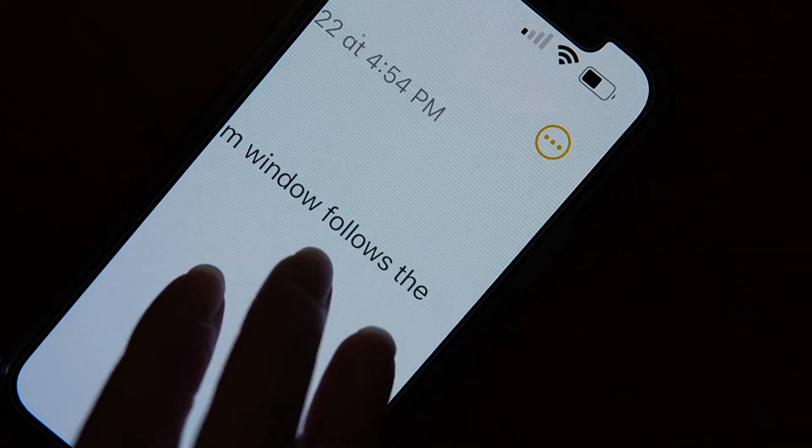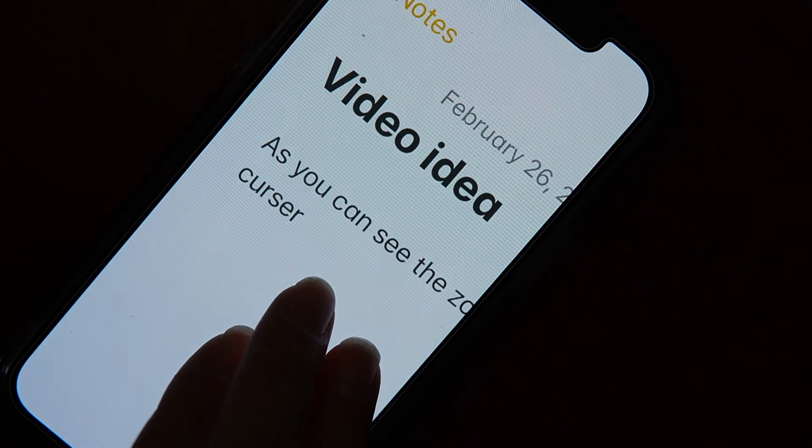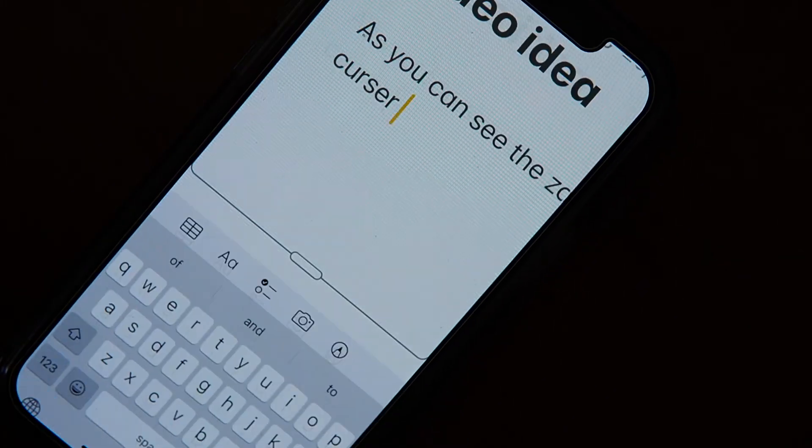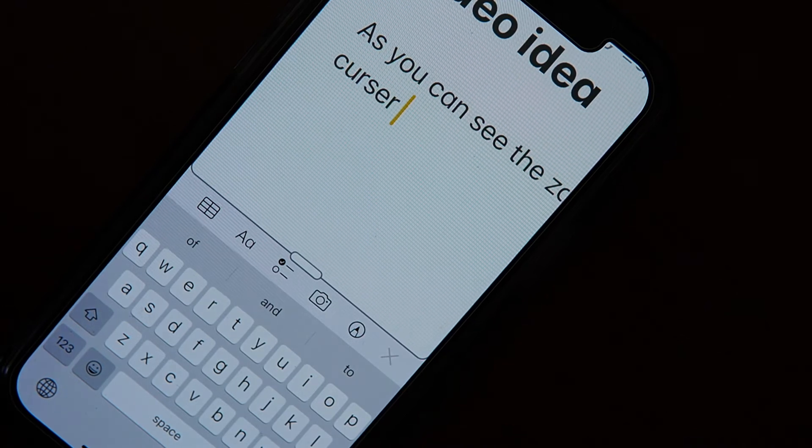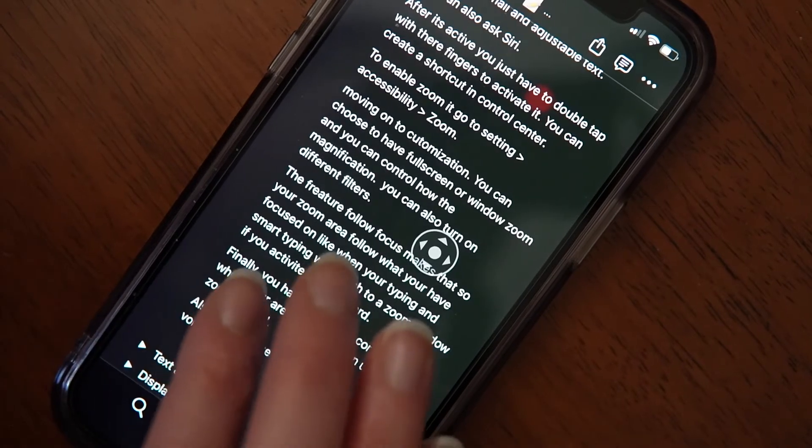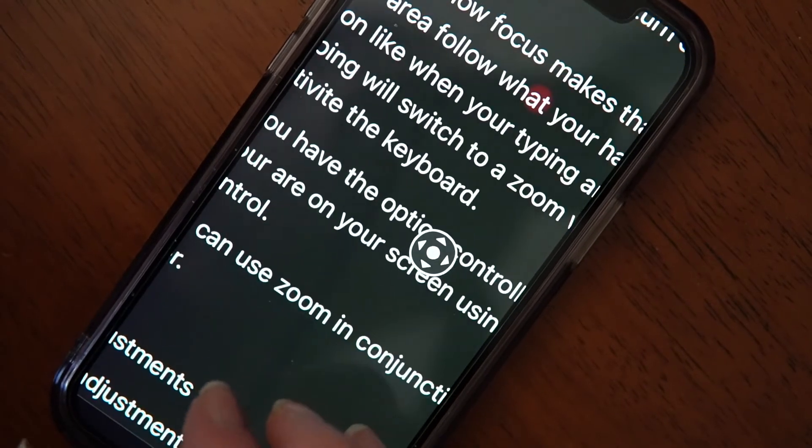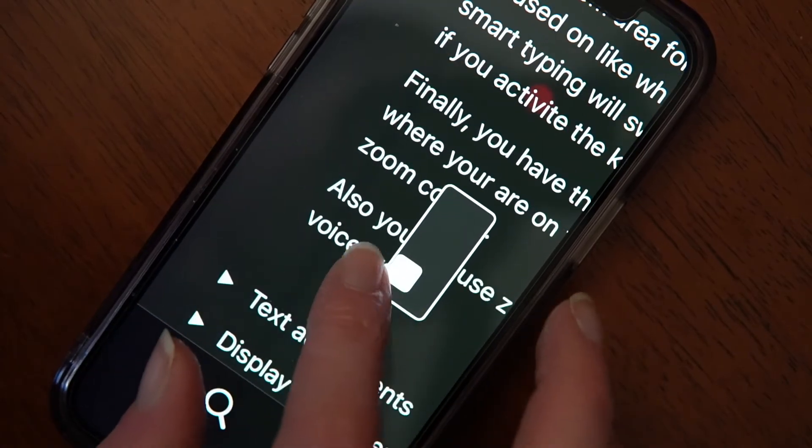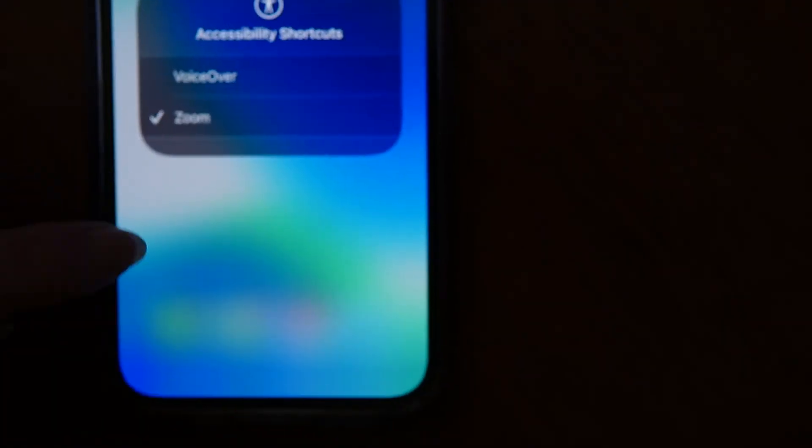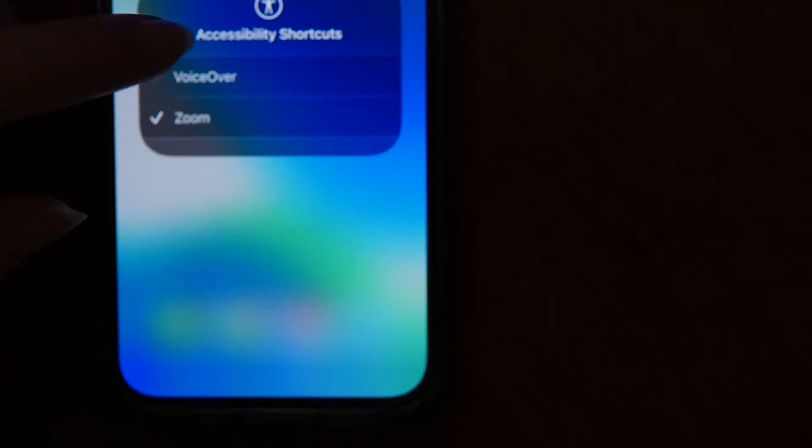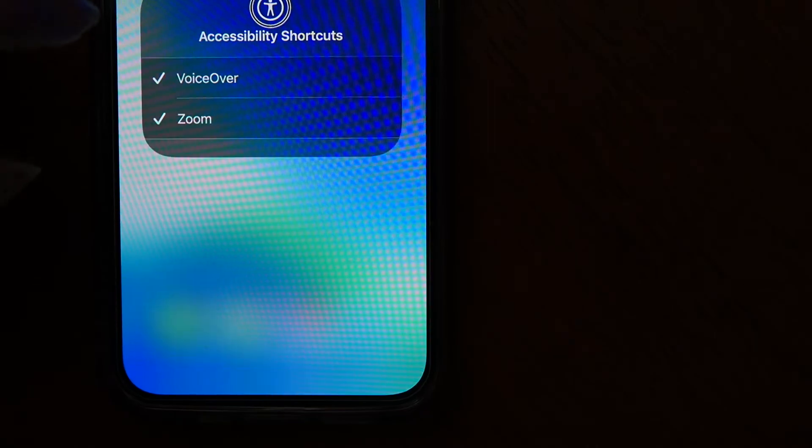For example, if you're typing, it'll follow your cursor. And SmartType will switch your zoom from a full screen zoom to a window zoom when you activate the keyboard. Finally, you have the option of controlling where you are on your screen using the zoom controller. And you can also use zoom in conjunction with voiceover if you'd prefer to do that.